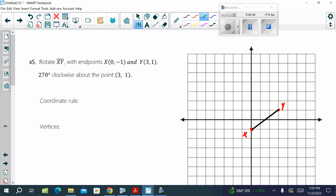It says rotate with a 270 degree clockwise about point (0, 3, 1). So, (0, 3, 1) is where Y is, so we are rotating around that point. The first thing we need to remember is 270 degrees clockwise is the same as 90 degrees counterclockwise.